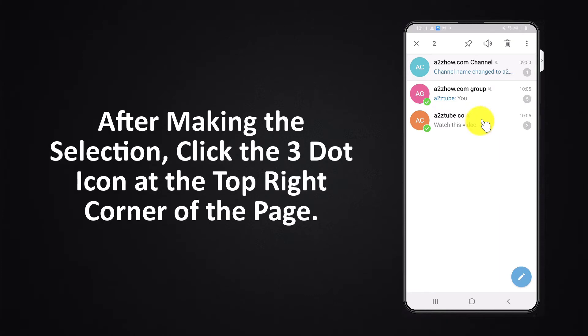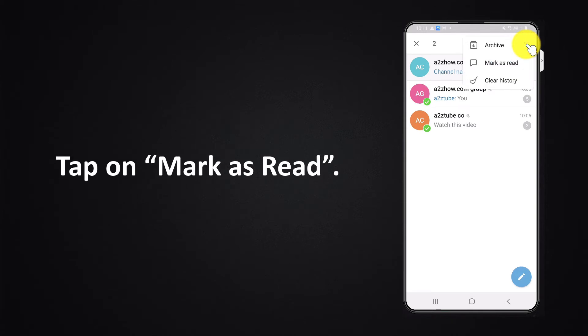After making your selection, click the three-dot icon at the top right corner of the page, then tap on 'Mark as read.'